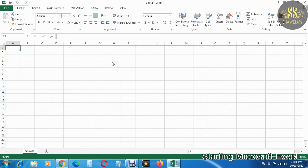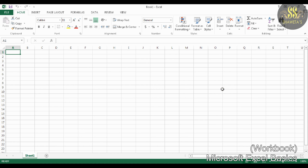The Microsoft Excel screen appears with a blank sheet. Now we will start discussing Microsoft Excel basics. The first basic is Workbook. A file in Microsoft Excel is called a workbook. By default it is named as Book1. The extension given to a file saved in Excel is .xlsx.